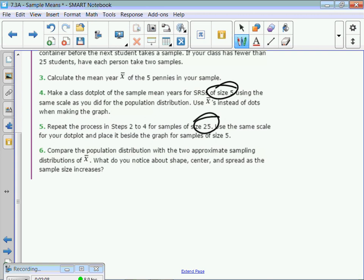Less variability — that's kind of the point of that.